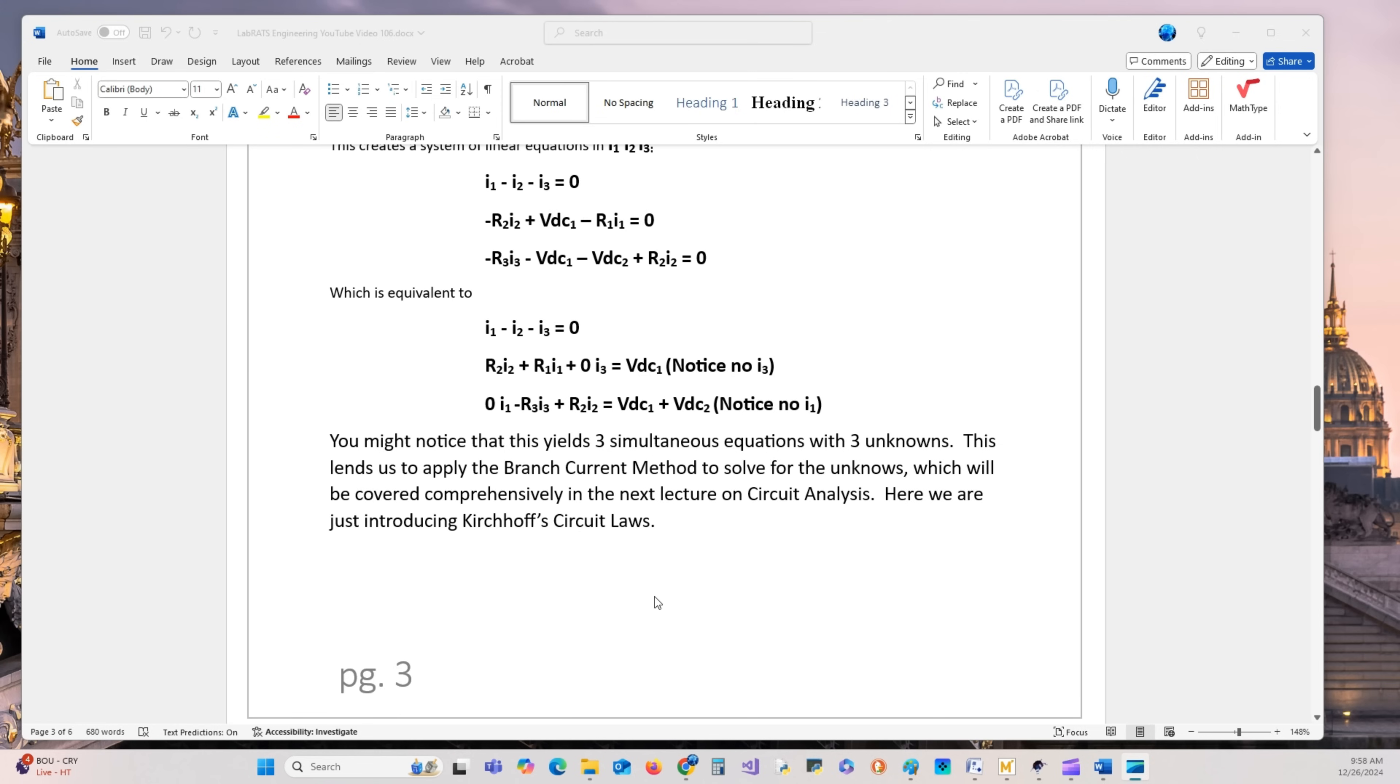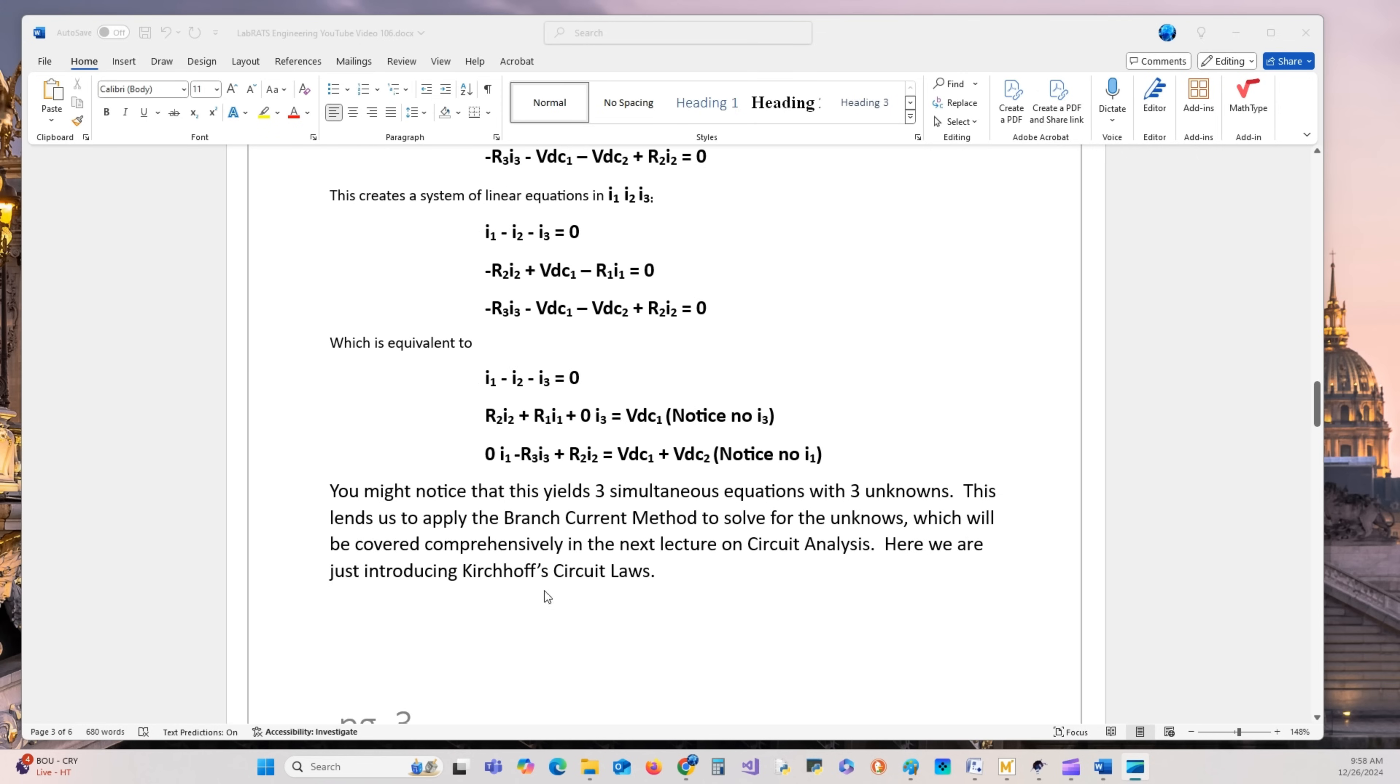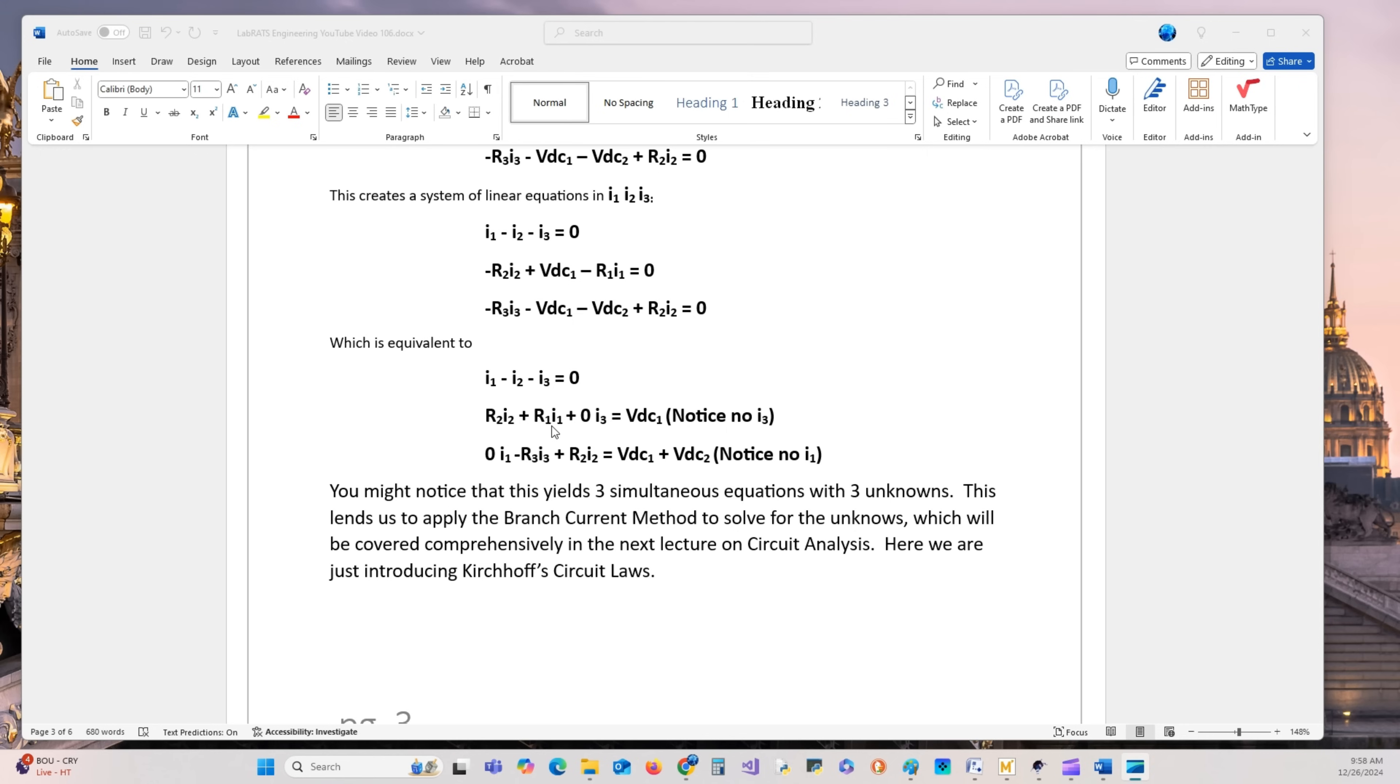Here we're introducing Kirchhoff's voltage law. Notice in this equation, I3 is missing, and in this equation, I1 is missing. So what we do is express I1 in terms of I2 and I3, take I1, substitute it into here. That will leave this whole equation in the expression of I2 and I3.